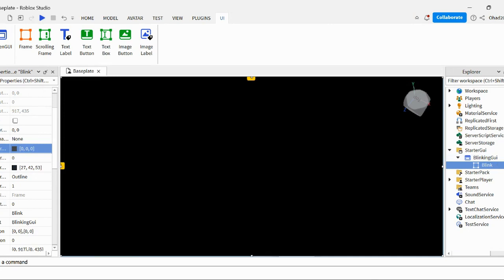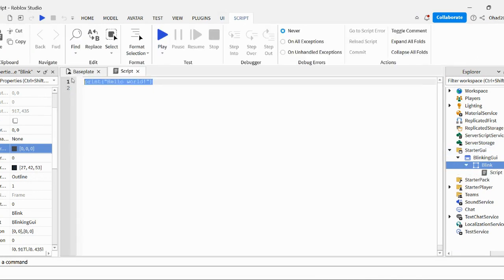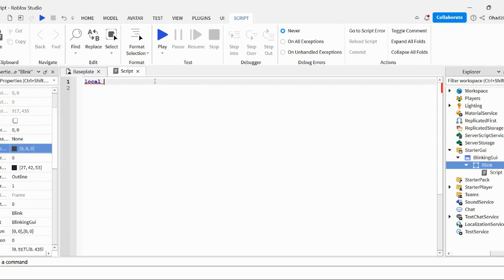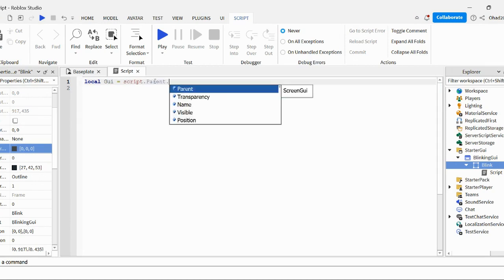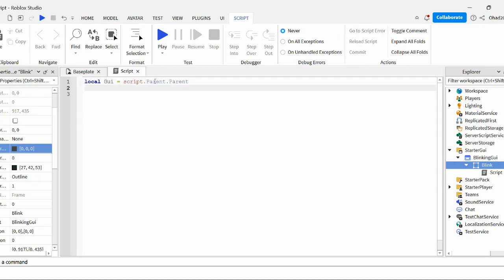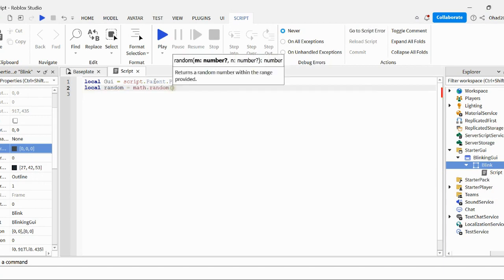And then you insert a script. Script. Erase the print hello world. And then, we're going to do local GUI equals script dot parent dot parent. And then local. It's not right. Random equals math dot random.